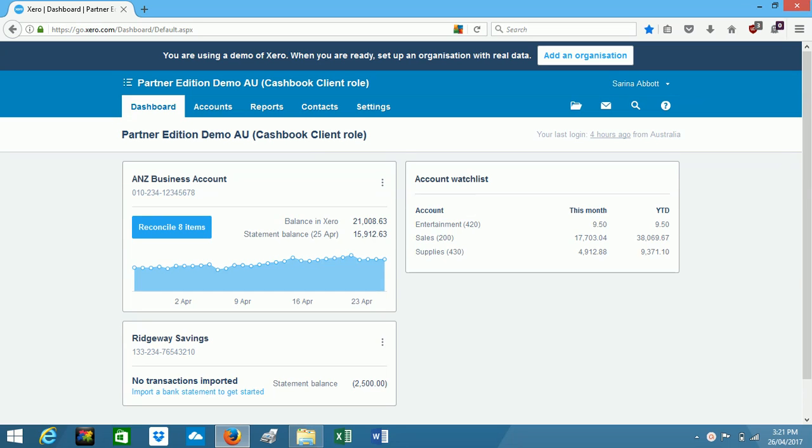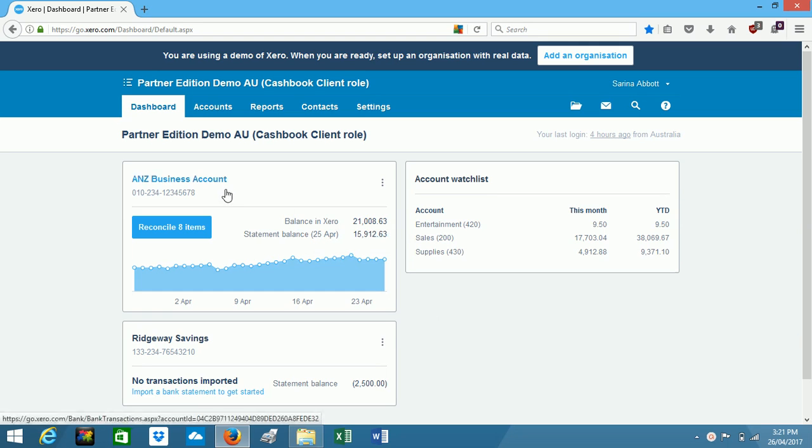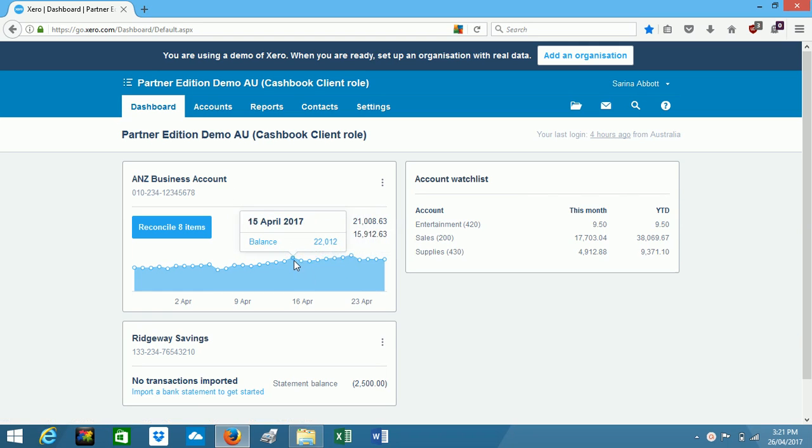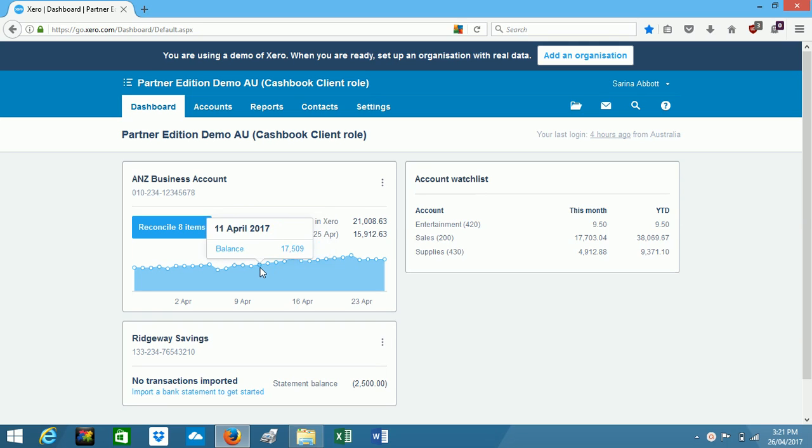Now this is the first screen that you will see when you log into your Xero Cash Book software. The nice thing about the dashboard is that you don't have to go digging around too far to find your important business information. You can see here we've got the ANZ business account. You just need to hover over the graph and we can see our account balances.